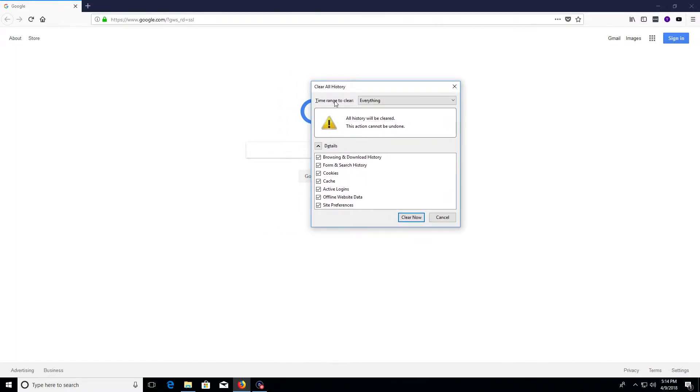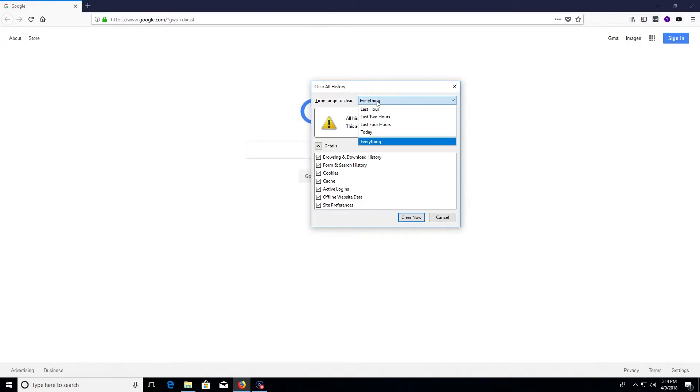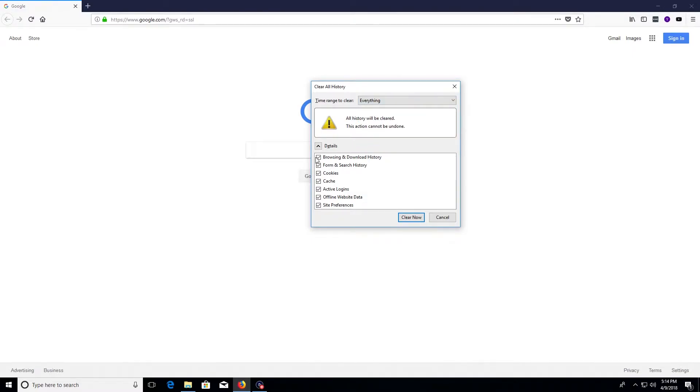Just make sure that you set these settings to the way that you want because once the history has been deleted there's no way to get it back. You can change the time range if you'd like to do so. If you want to get rid of everything and get rid of all the garbage in history, just go ahead and select everything, make sure all of these boxes are checked, and then you'll just click on clear now.